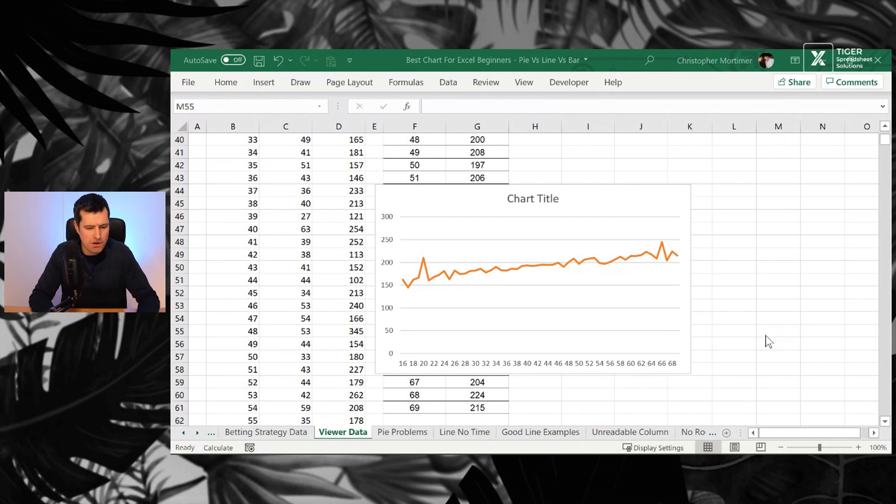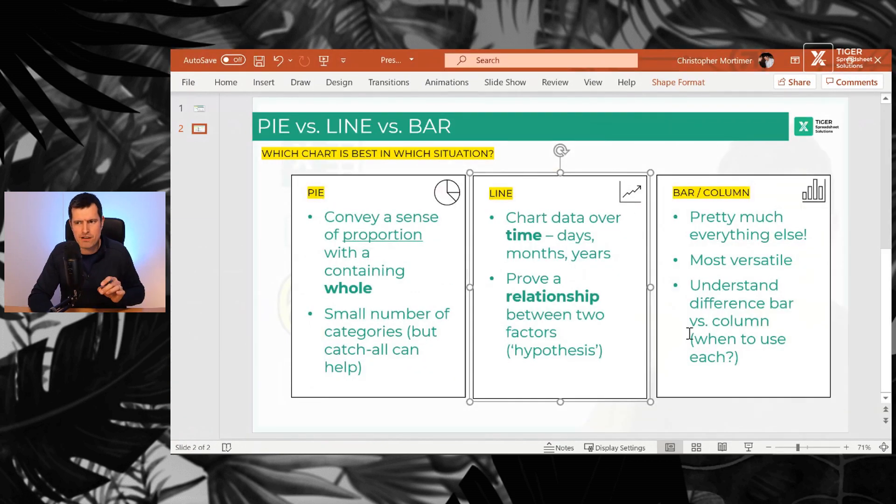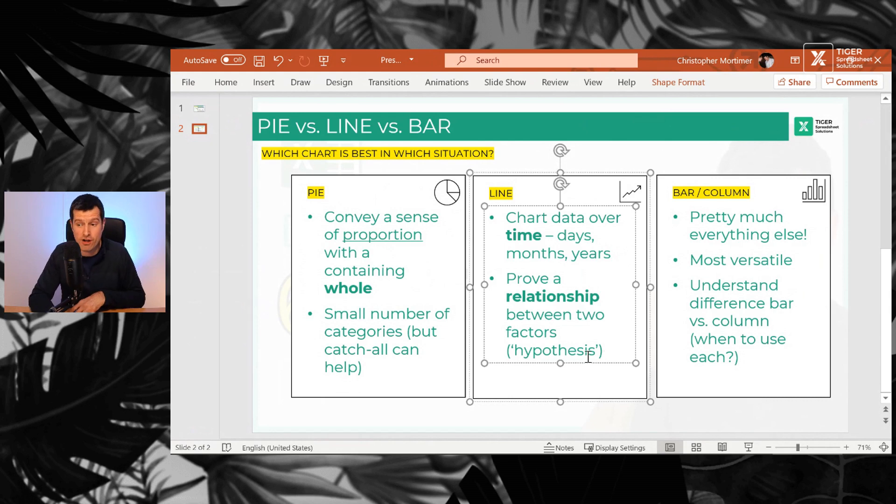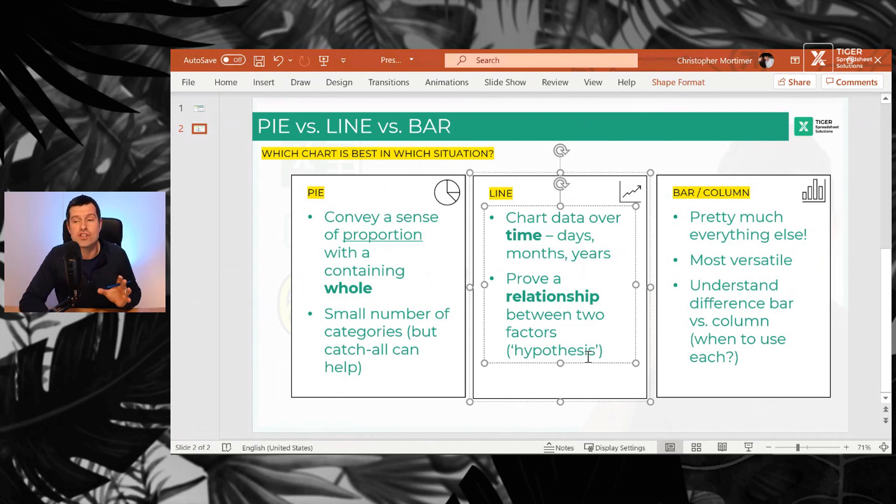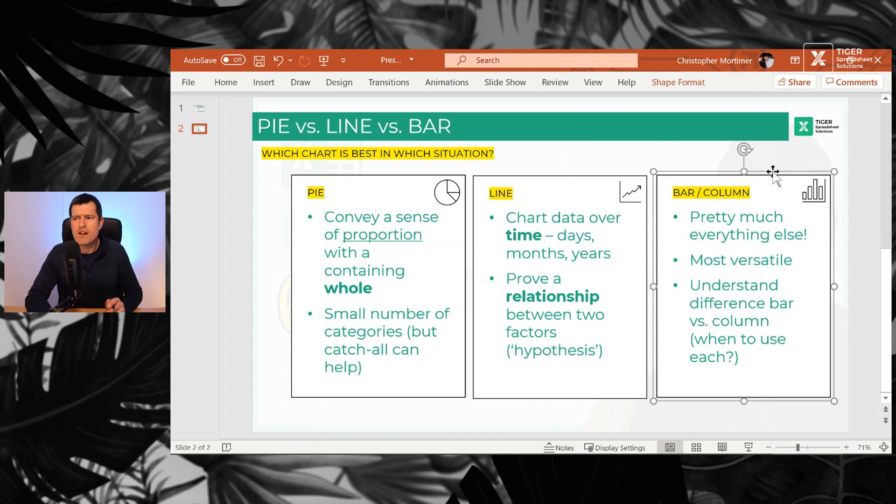OK, so we've spoken about pie charts, spoken about line charts. If you're dealing with time or you want to prove a relationship or a hypothesis, then a line chart is a great option.